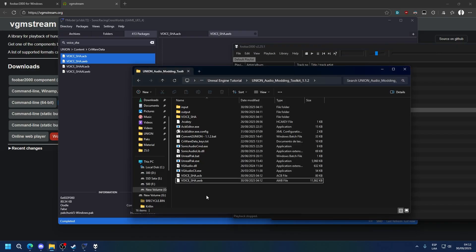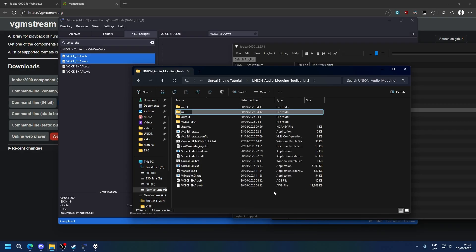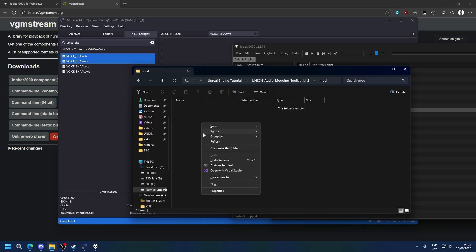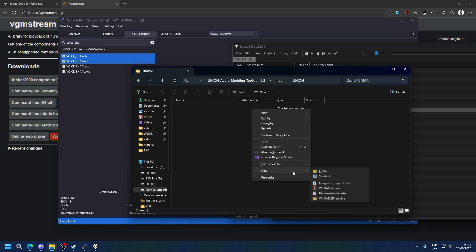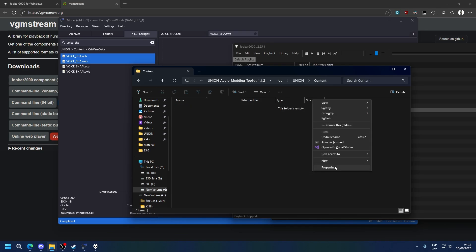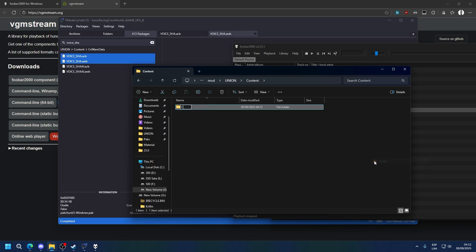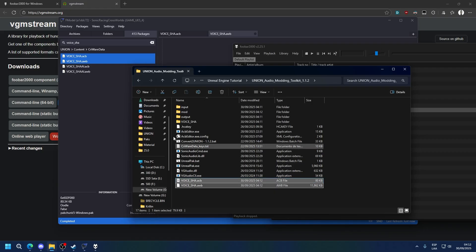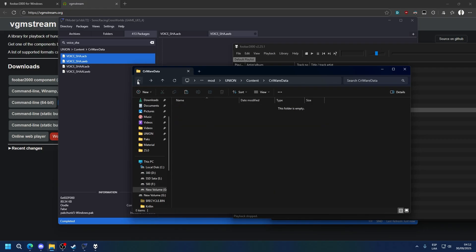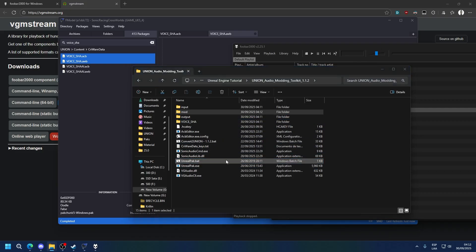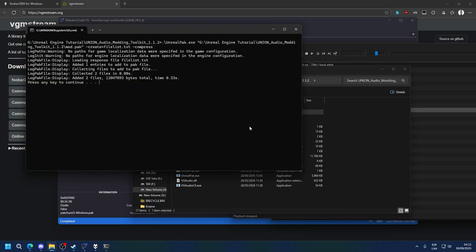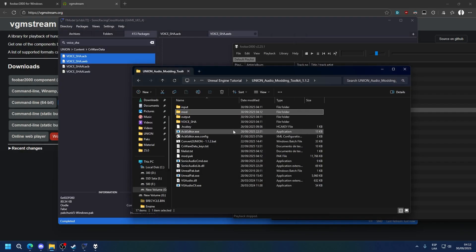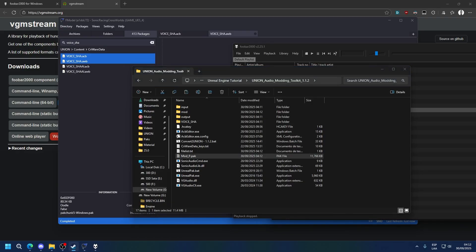Now how do we mod this into the game? We're going to create a new folder here called mod, or whatever you want to call it, whatever you prefer. Then you're going to recreate the file structure from here. So union, content, private data. Now you're going to bring the ACB and AWB into it. Now simply drag and drop the mod folder into the Unreal Pack batch file. This will create a new pack file with your files in it. So we can name this mod underscore E to make sure it loads, and we can test it in-game.